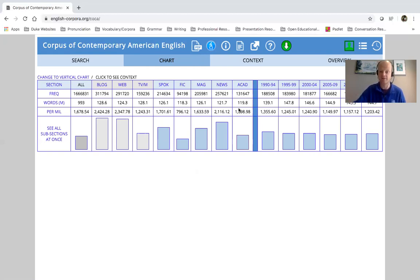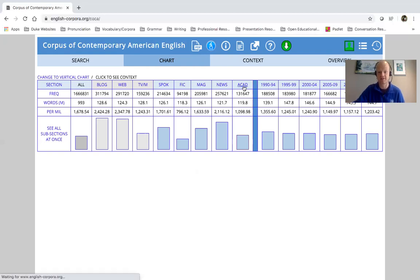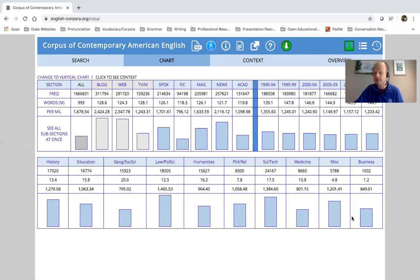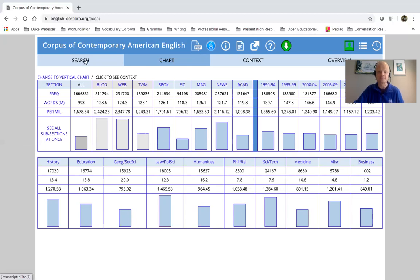And again, if you wanted to double check in some different contexts, you can click up here. It's going to give you this. And again, it's fairly spread out among different disciplines. So again, I wouldn't worry about using this in an academic context.